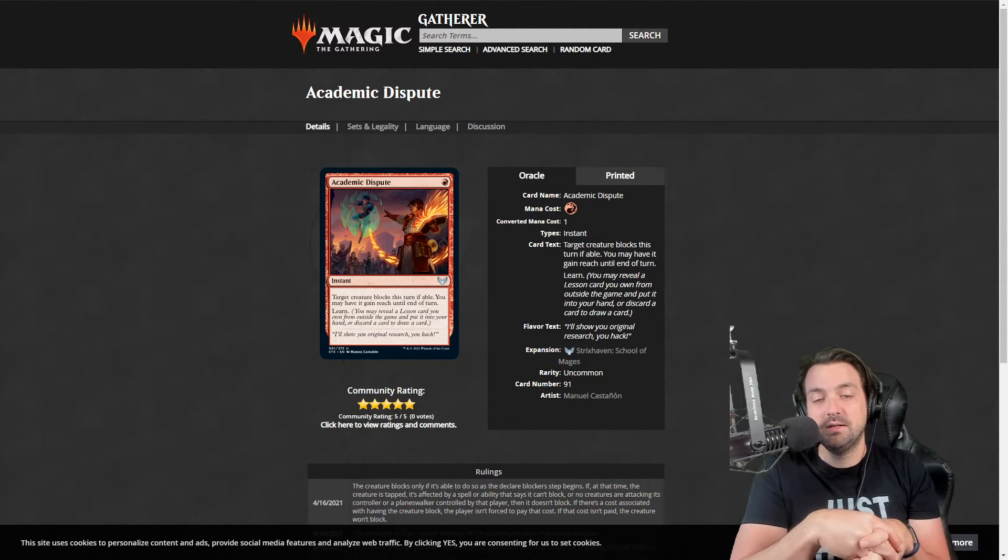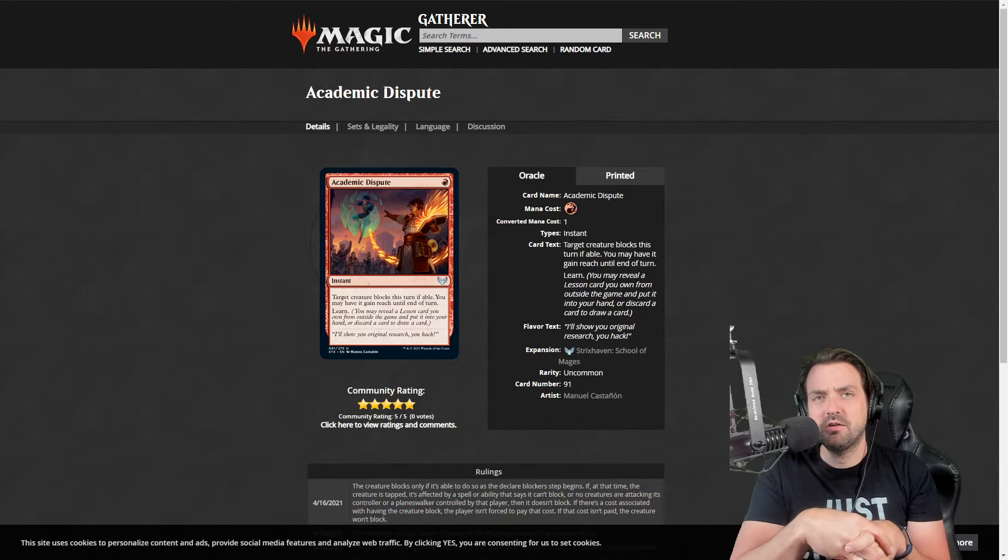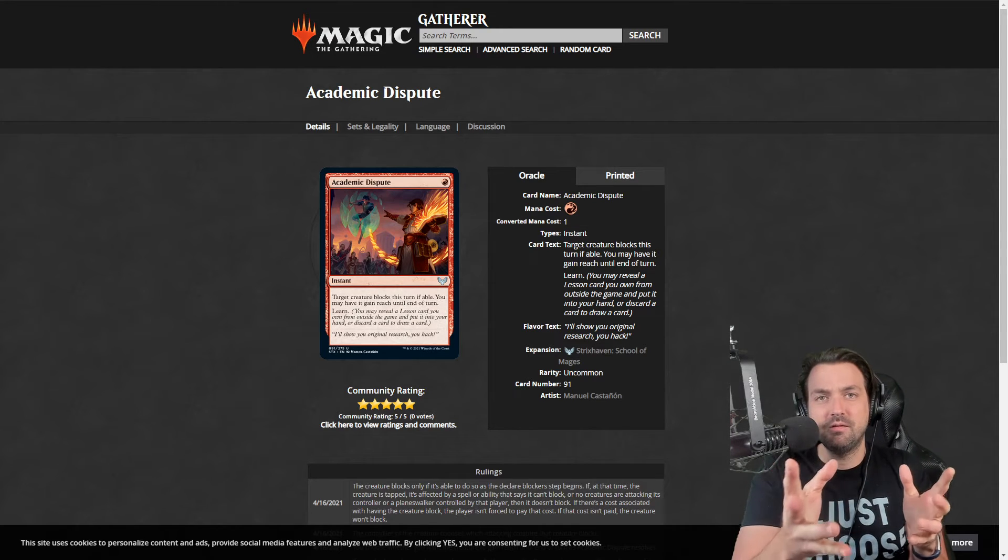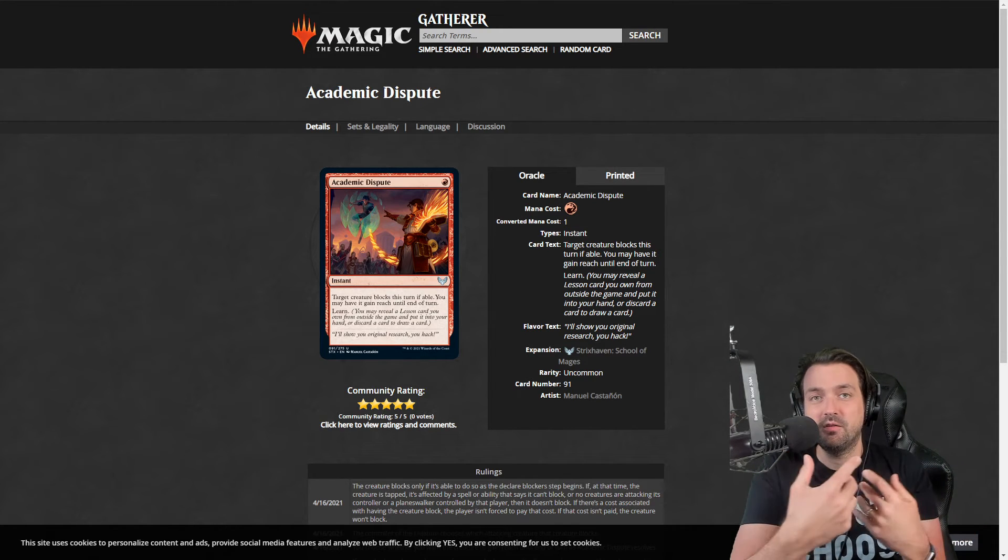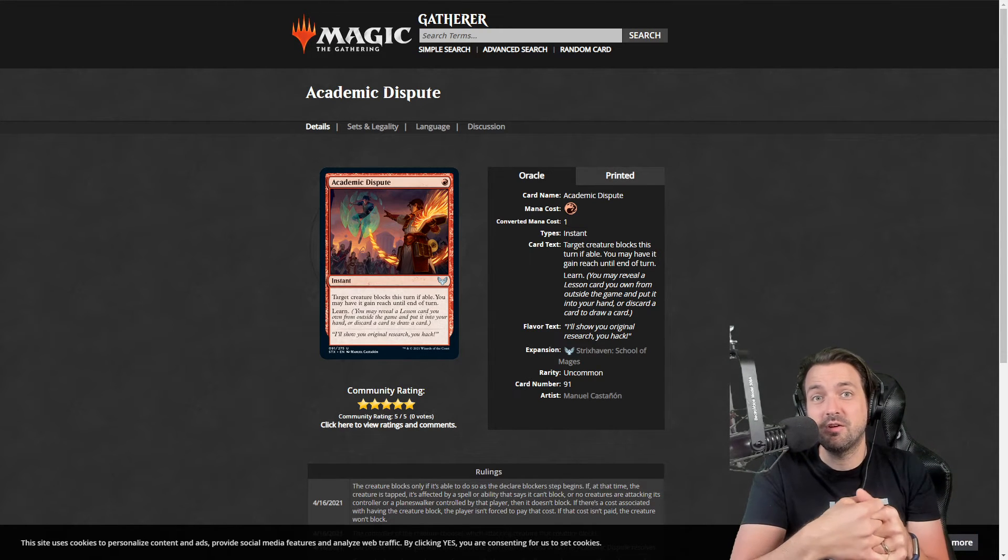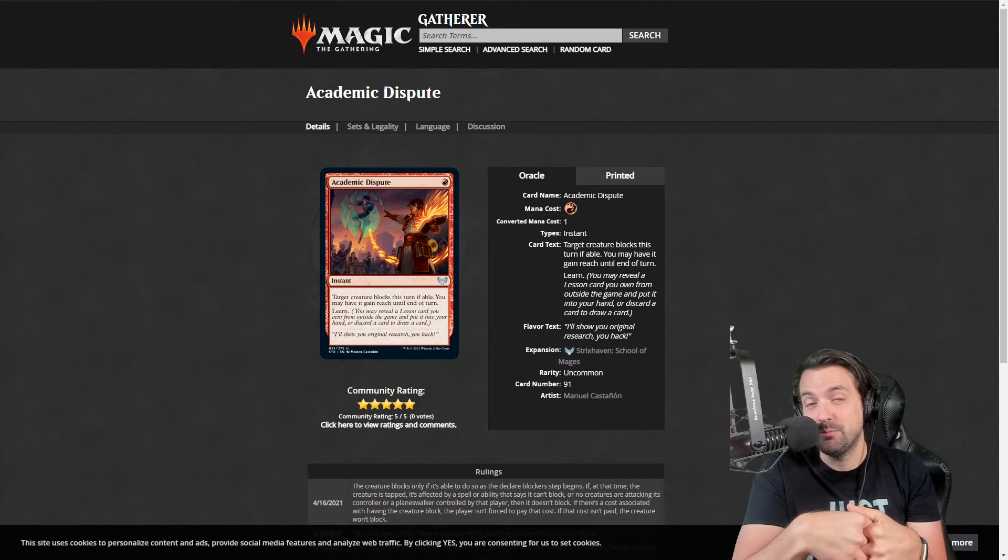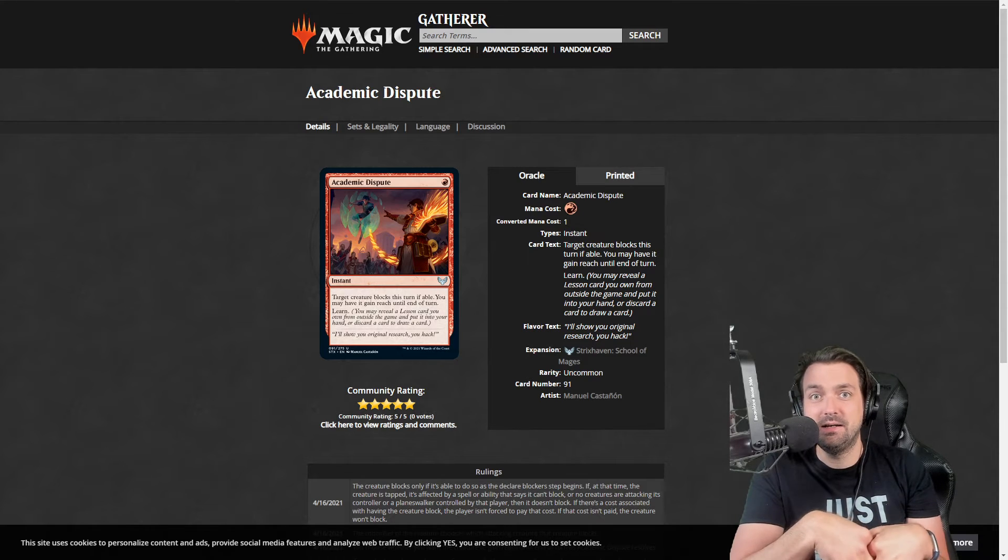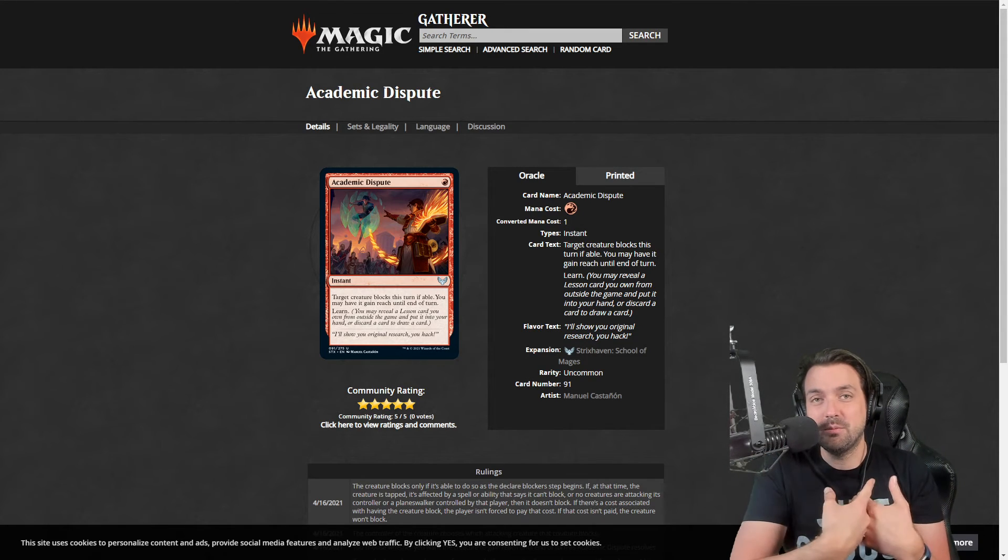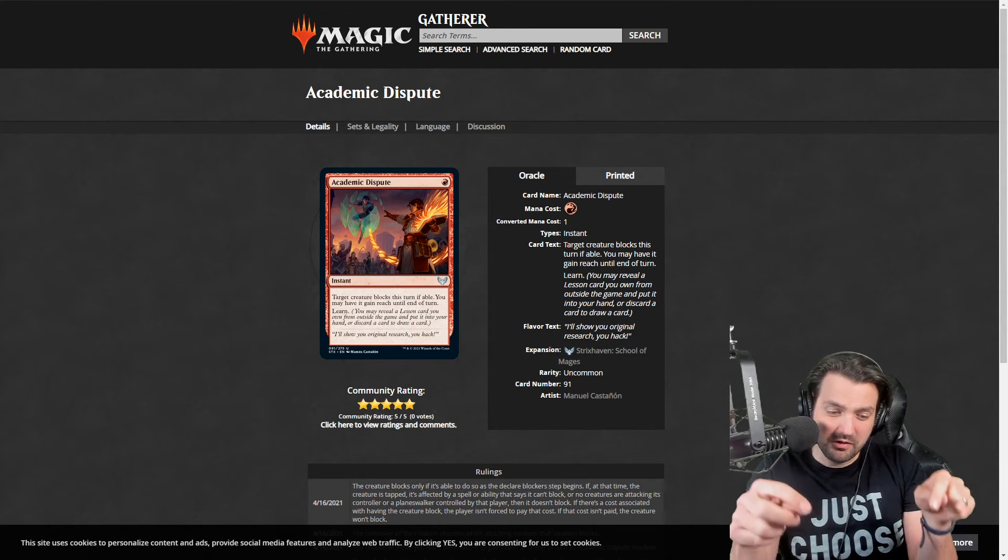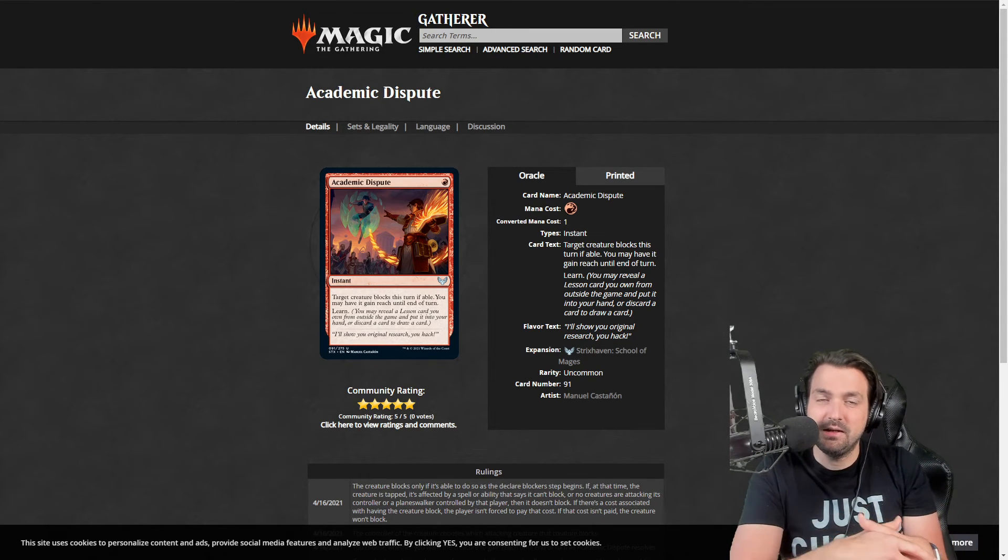I'm curious what is everyone else's experience with this card? Are you seeing this card table? Is it going late at your draft tables? How do you feel about it? Make sure to comment below.